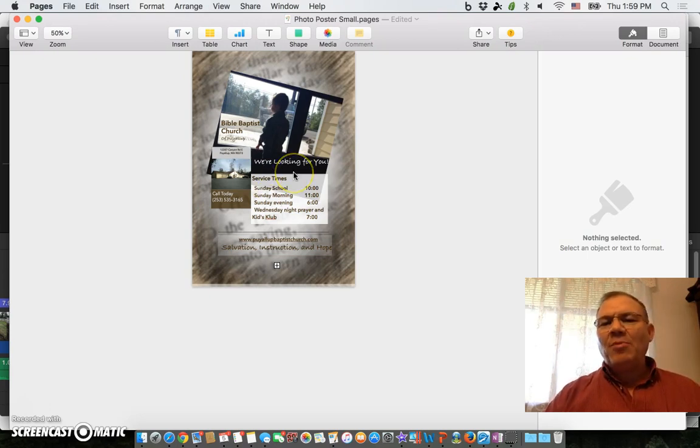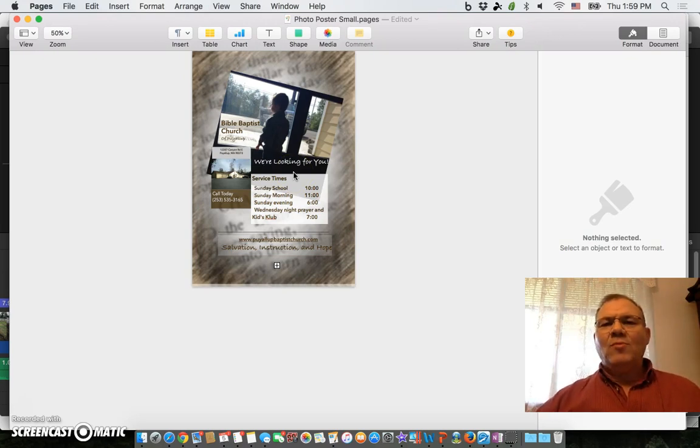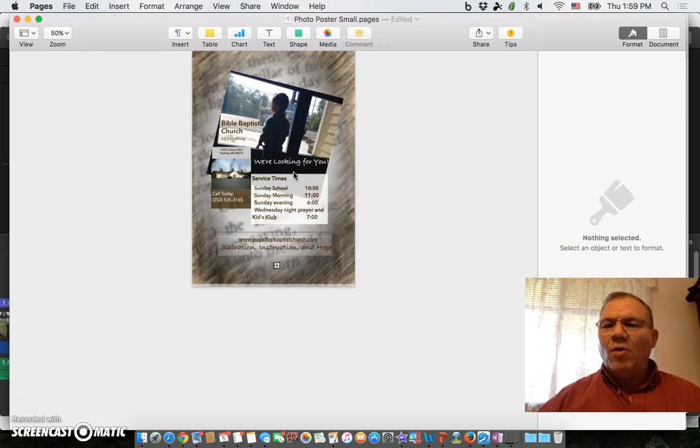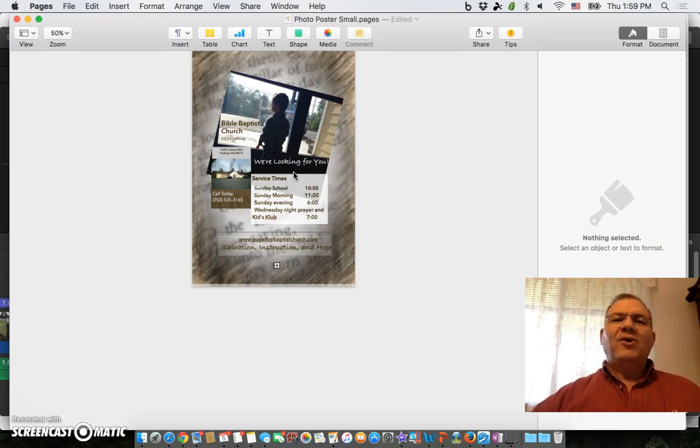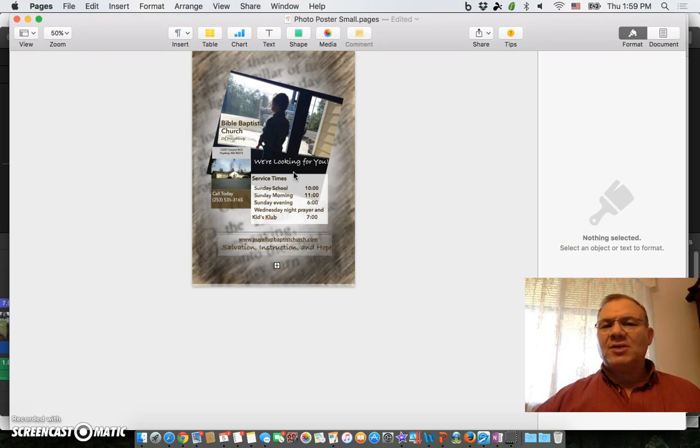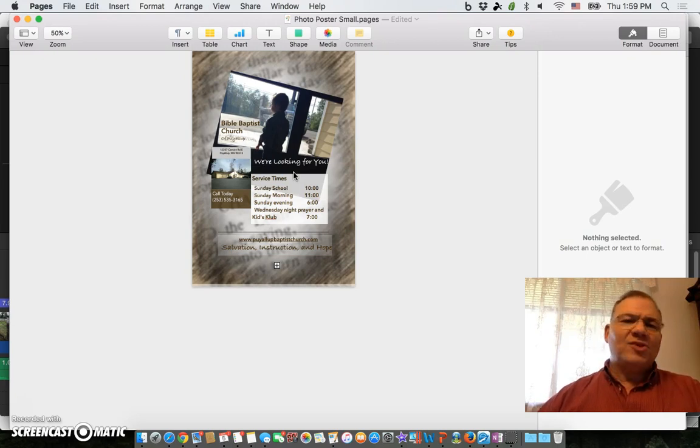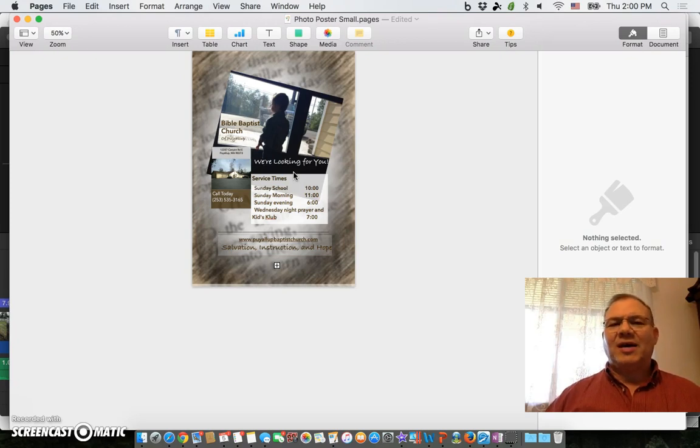The problem that I had was the size. I couldn't figure out how on Pages - and if you know a way I'd be glad to hear - I couldn't figure out how to get this to be the size that I wanted. It would only allow me to have two different size options, both really about the same size as regular paper.